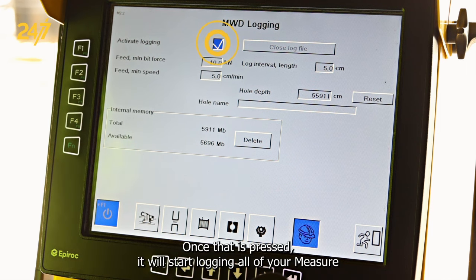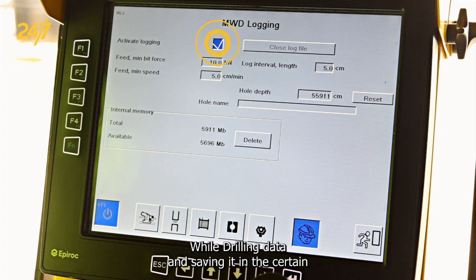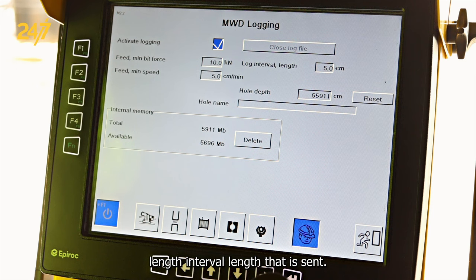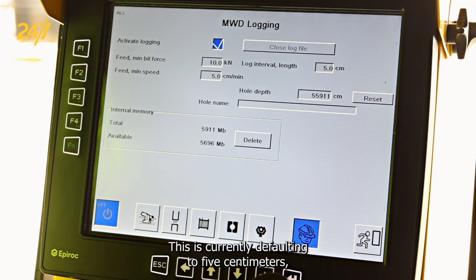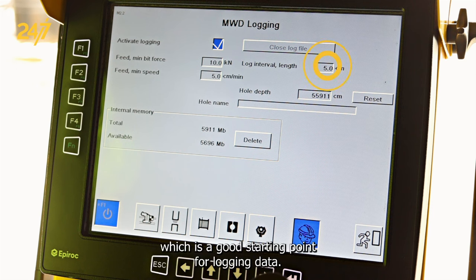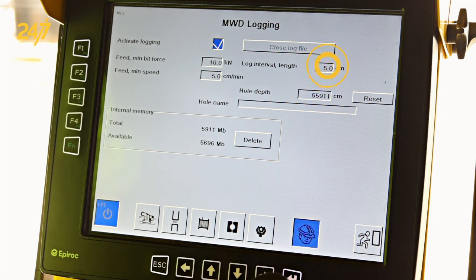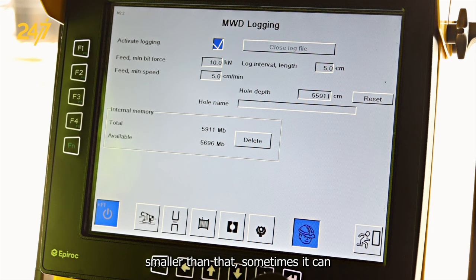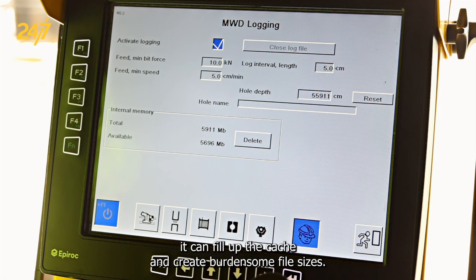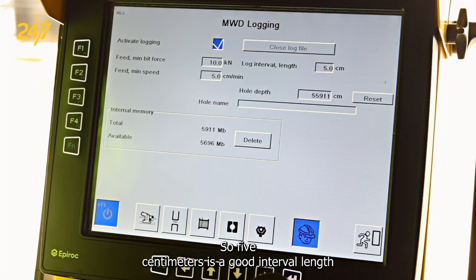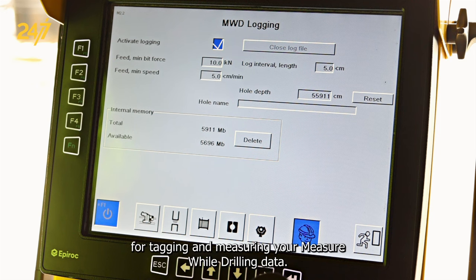Once that is pressed, it will start logging all of your measure while drilling data, and saving it in the certain interval length that is set. This is currently defaulting to five centimeters, which is a good starting point for logging data. If you want to get smaller than that, sometimes it can fill up the cache and create burdensome file sizes. So five centimeters is a good interval length for tagging and measuring your measure while drilling data.